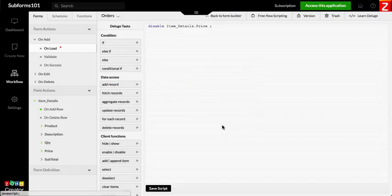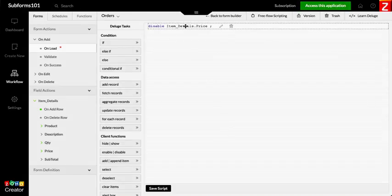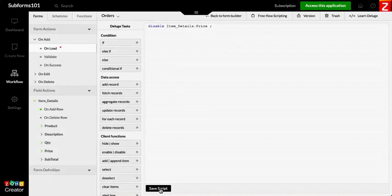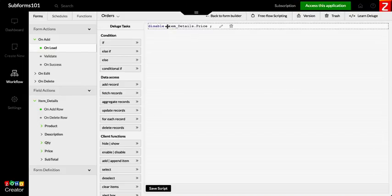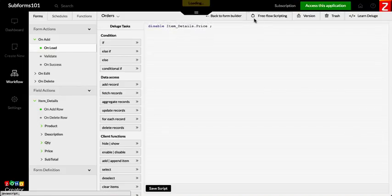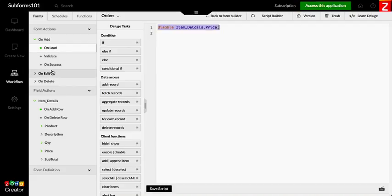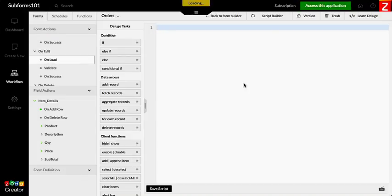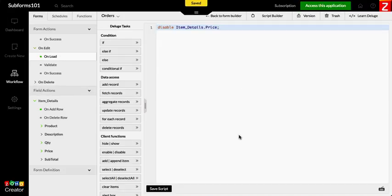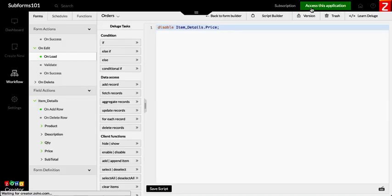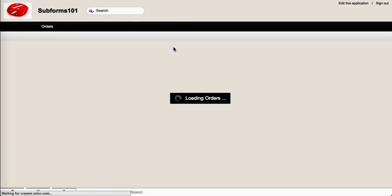And then once you have this script ready you can actually just copy and paste the same script on the following section which is on edit on load. So that way either when you add a new record or when you're editing an existing one, the user won't be able to change the pricing.